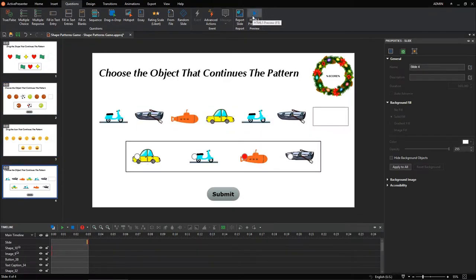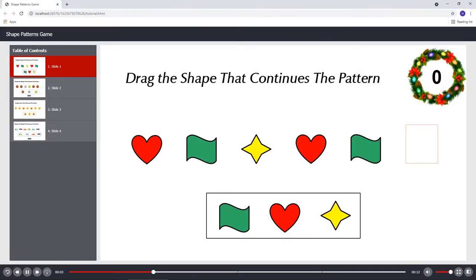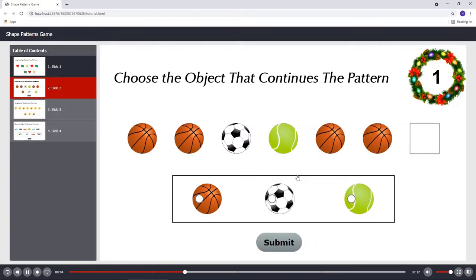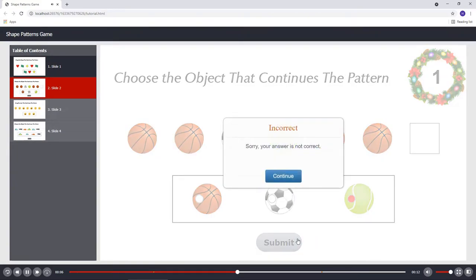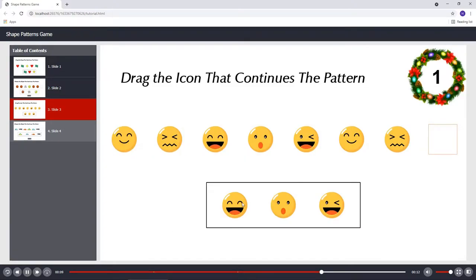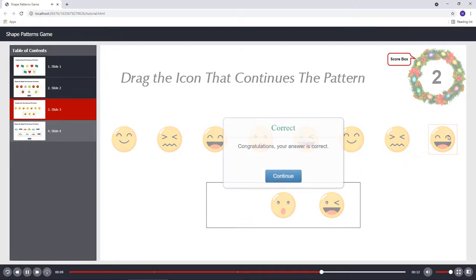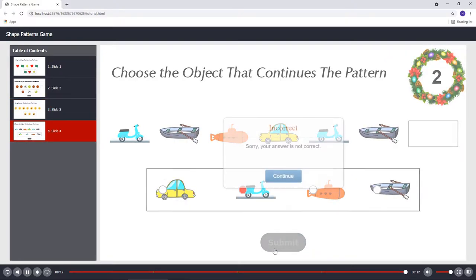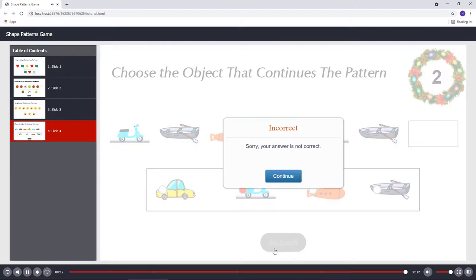After recognizing a repeating pattern, players need to continue it by dragging an object into a drop area, or selecting an object and clicking the submit button. If the dragged or selected object is correct, they will get one point, updated on the score box. From the game description, now let's start creating this exciting game.